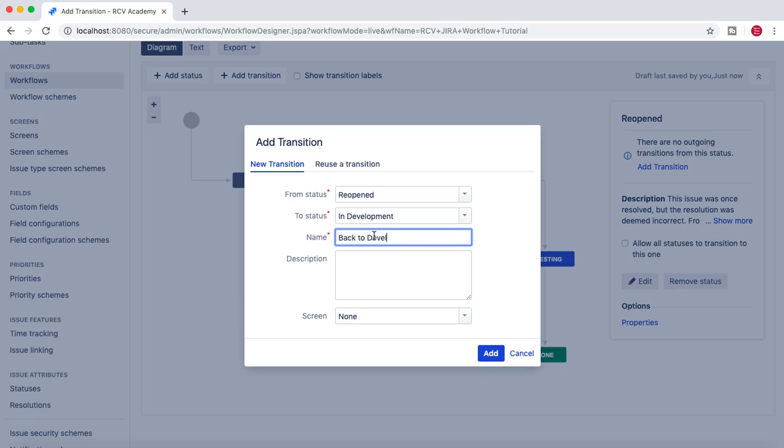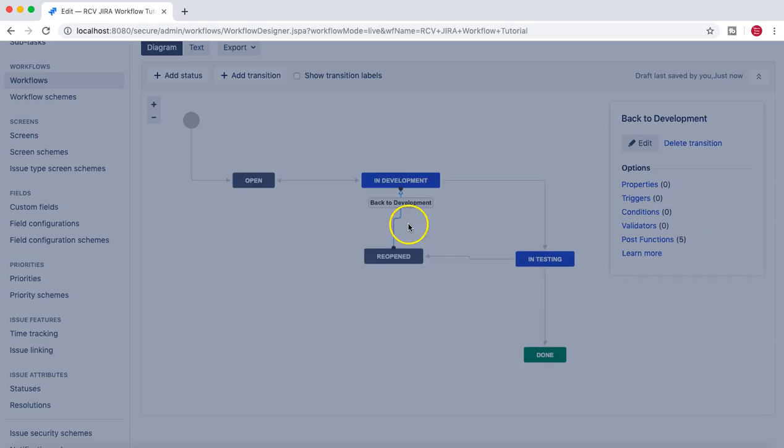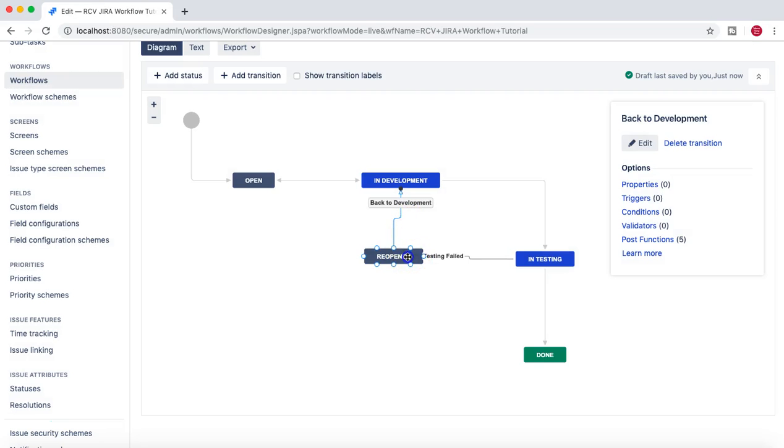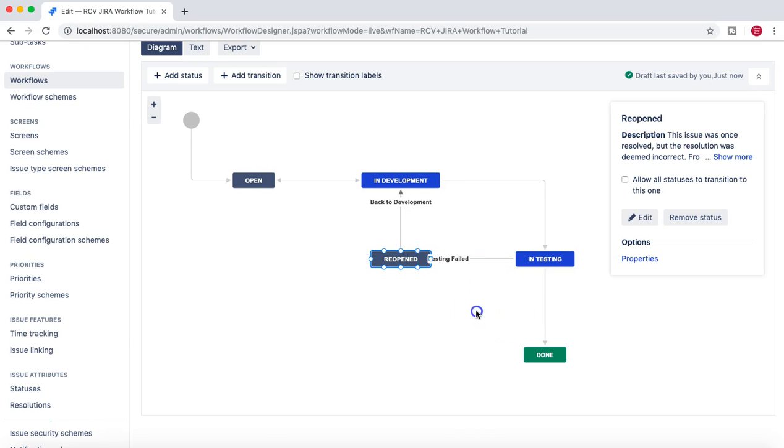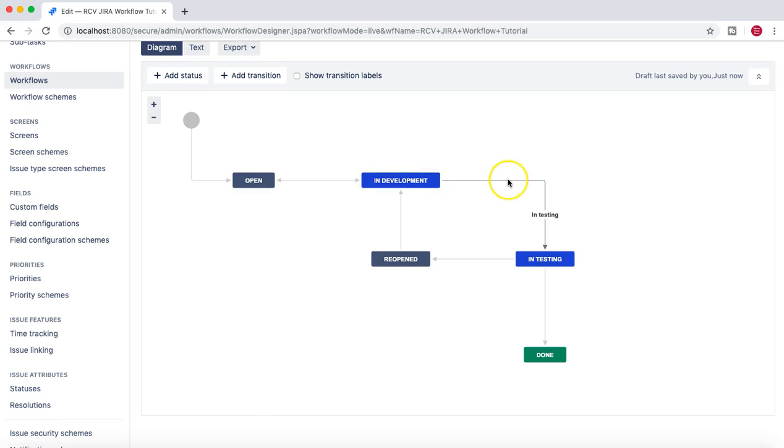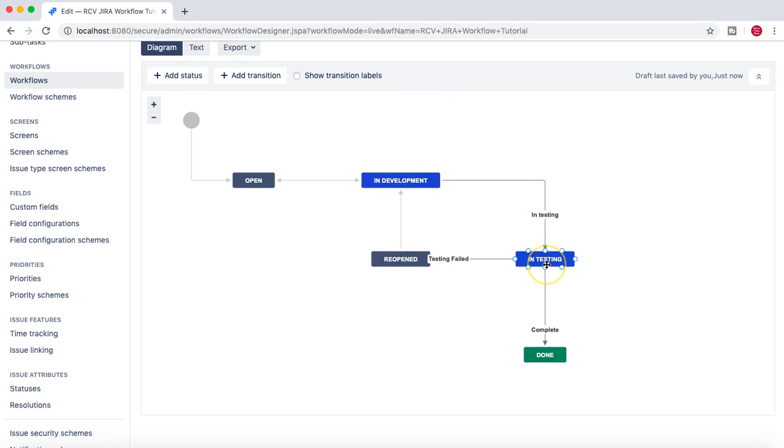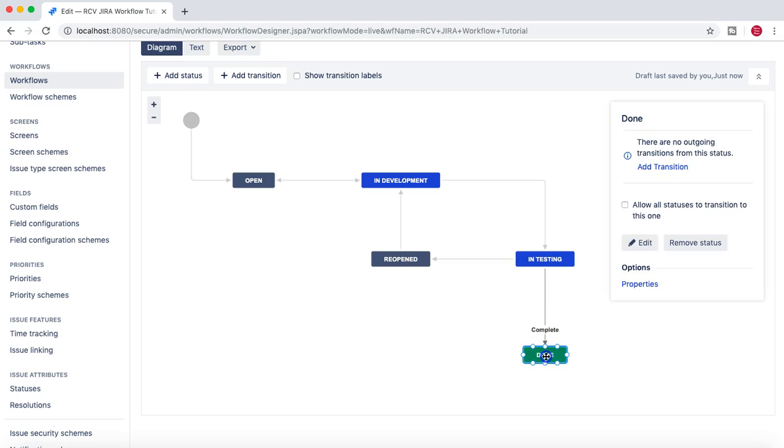Development. And just add. So now you can see that once the issue has been open, then it can be pulled into the development. And from Development, once developer is done with the development work, he can push it to Testing.